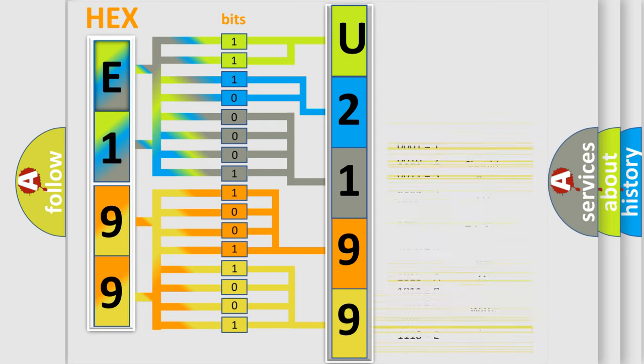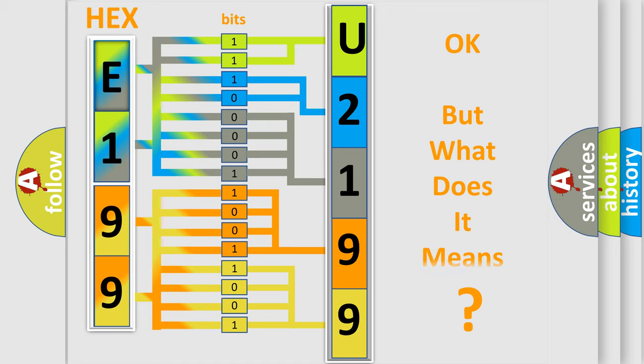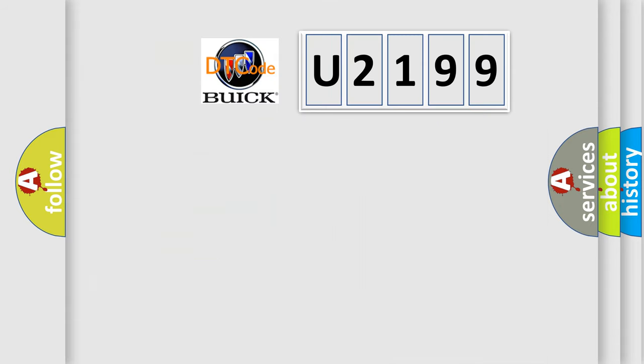We now know in what way the diagnostic tool translates the received information into a more comprehensible format. The number itself does not make sense to us if we cannot assign information about what it actually expresses. So, what does the diagnostic trouble code U2199 interpret specifically for Buick car manufacturers?